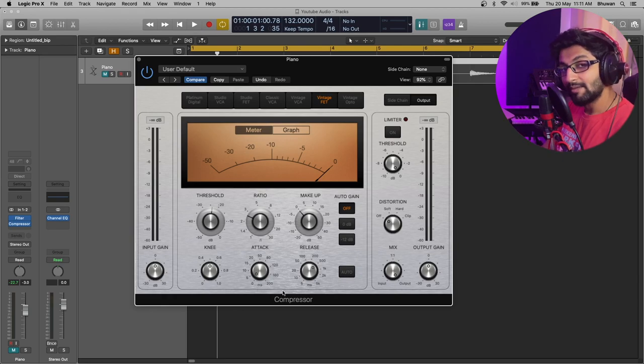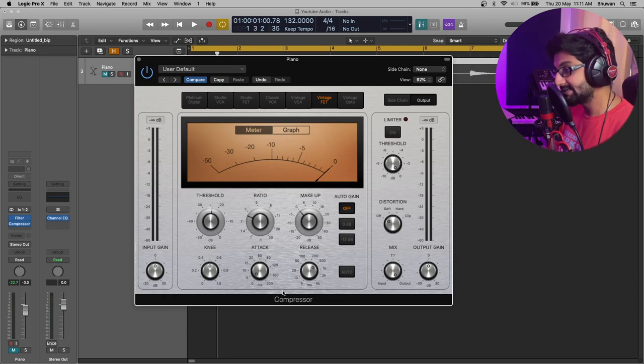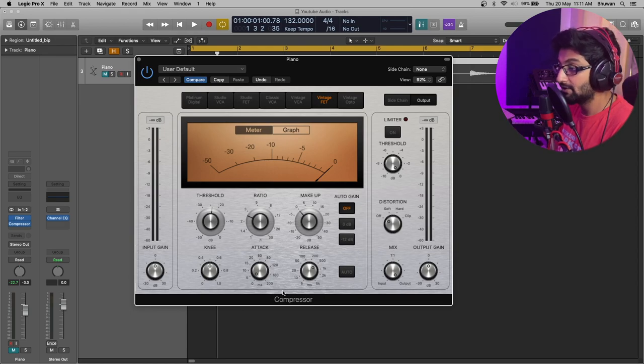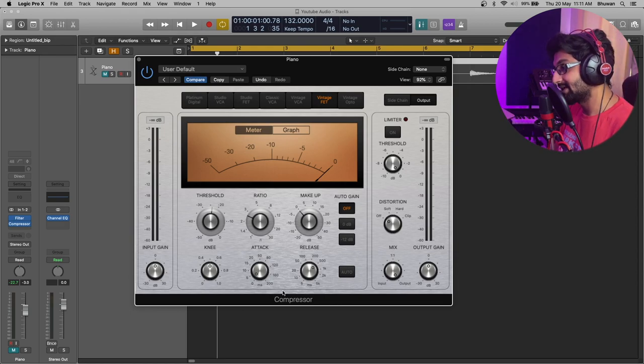Release time will define how long the compressor would take to completely disengage. If you want to breathe in some life into your instruments, increase the release time.